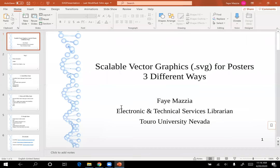This is the introduction video for Scalable Vector Graphics for Posters Three Different Ways. My name is Faye Mazzia. I'm the Electronic and Technical Services Librarian at Toro University, Nevada.